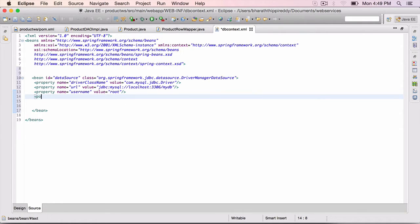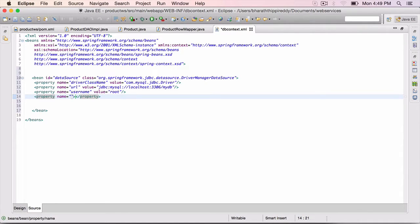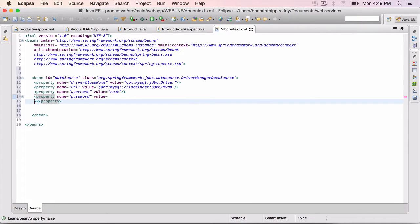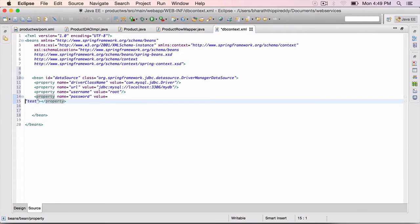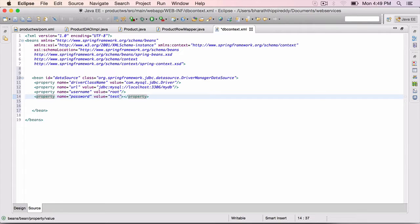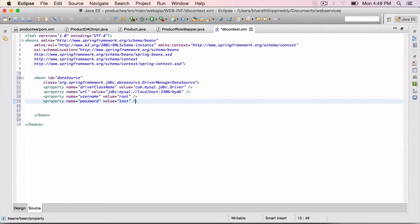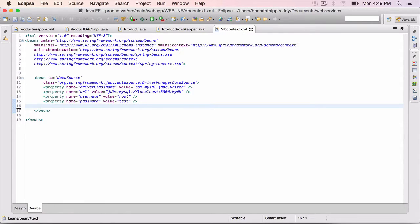And the last property, name equals password, and value equals test. You need to configure the values for your database appropriately. Close it right there, control shift F to format, remove any unwanted spaces.